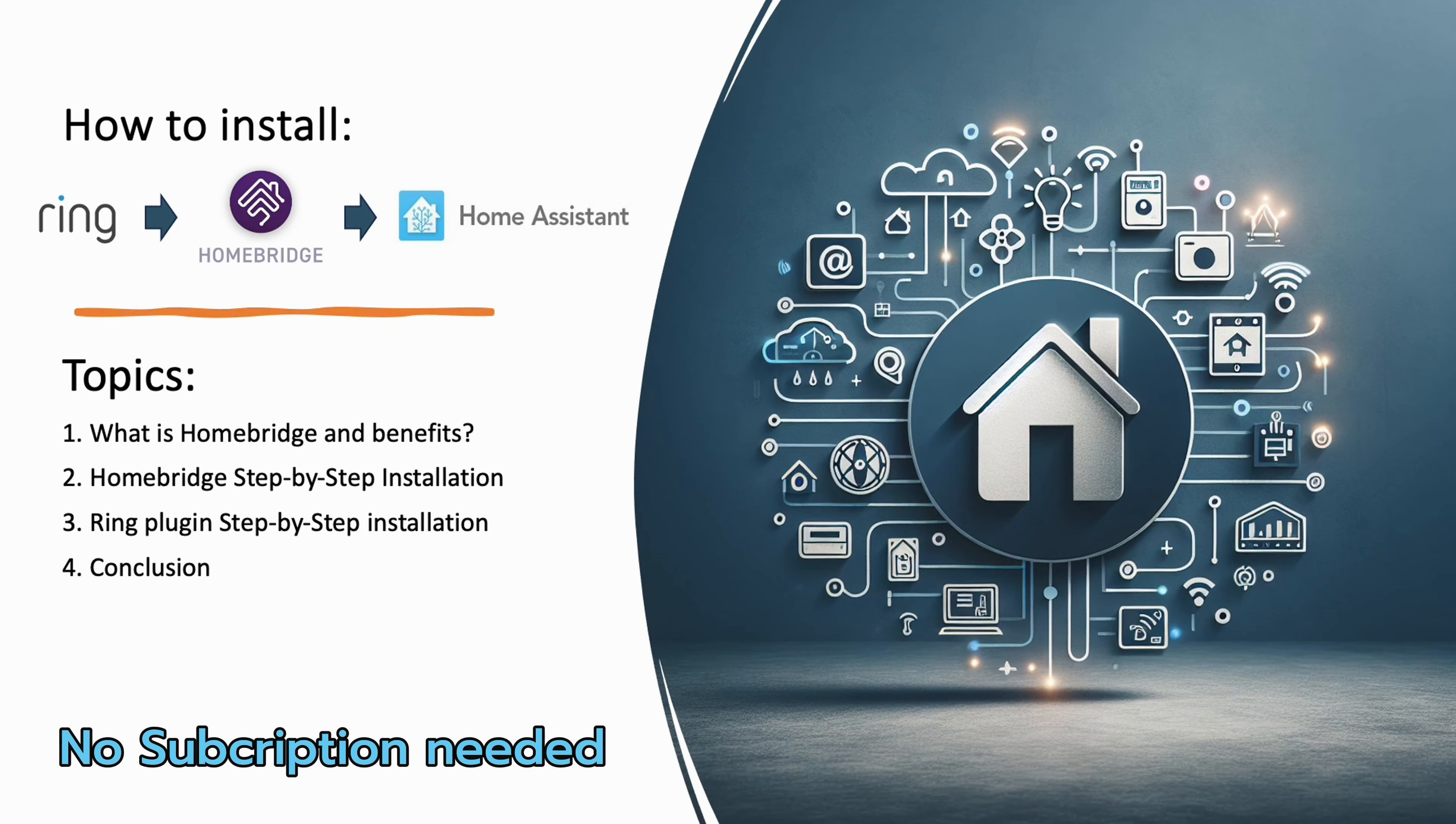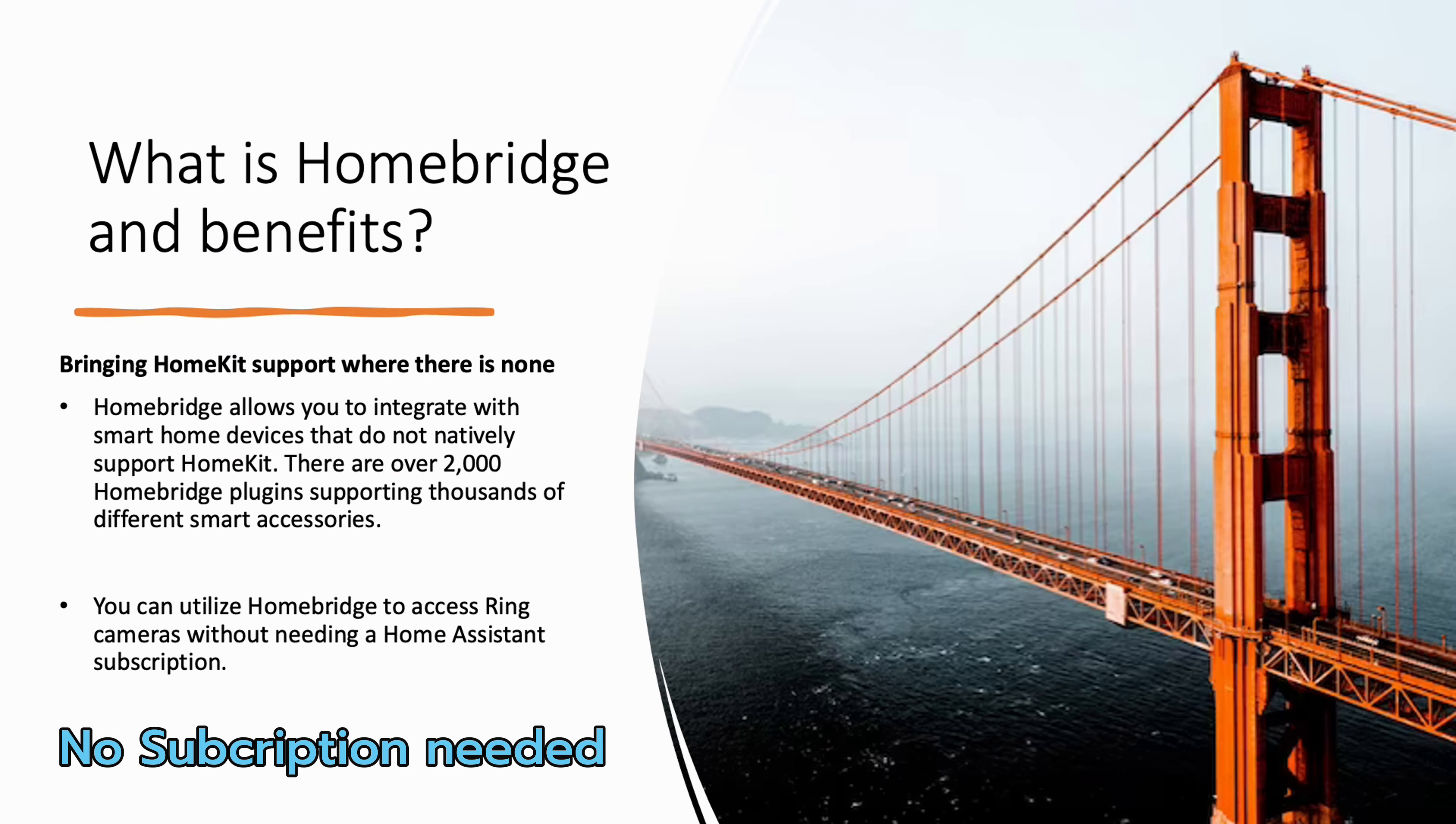Welcome to the Ring installation tutorial. We will guide you through the installation process step by step. This integration doesn't require any subscription.